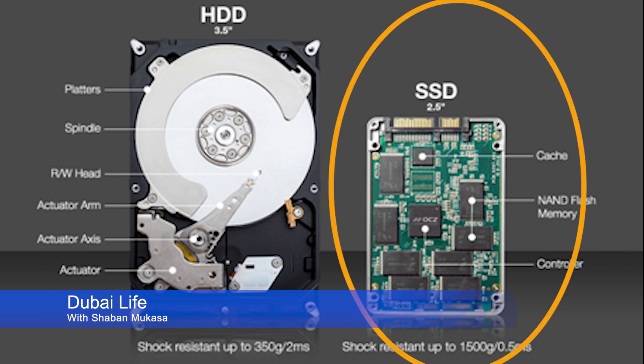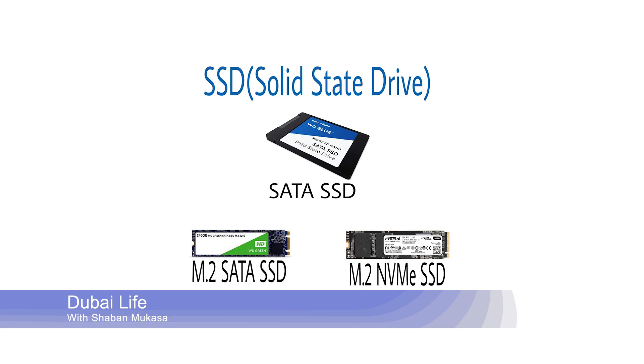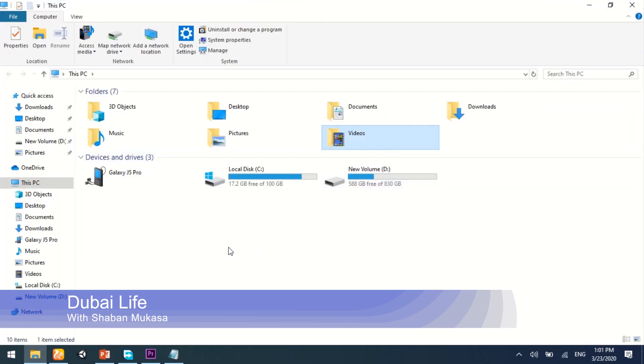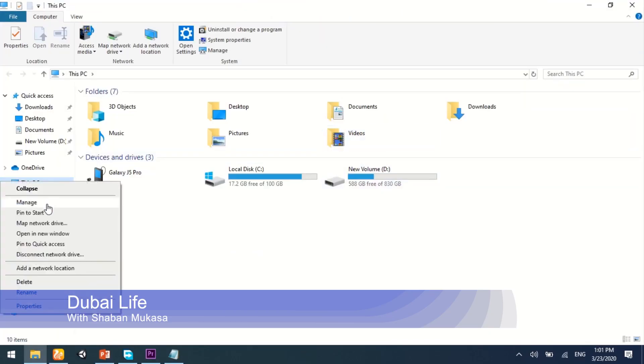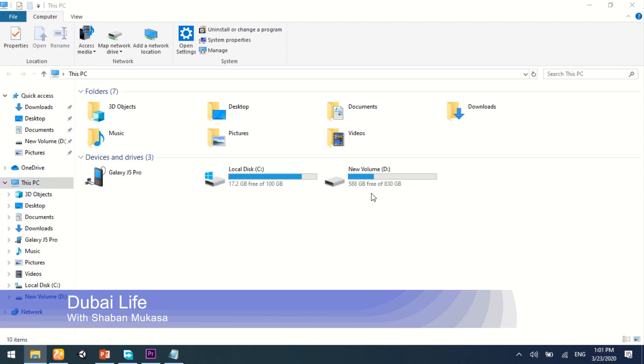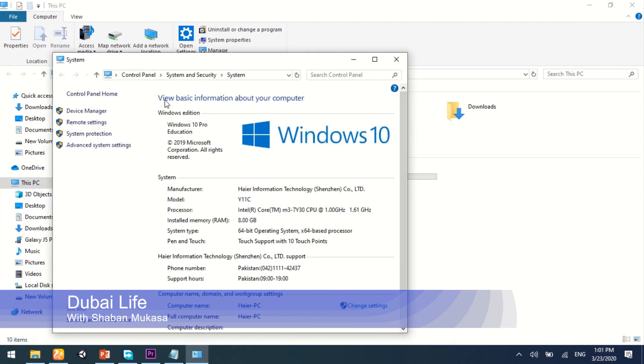You may consider upgrading your hard disk to SSD — that is, solid state hard disk. There are two types, so make sure you understand which type will work in your computer. You can check this by going to My Computer, then Properties, and you can find that out.